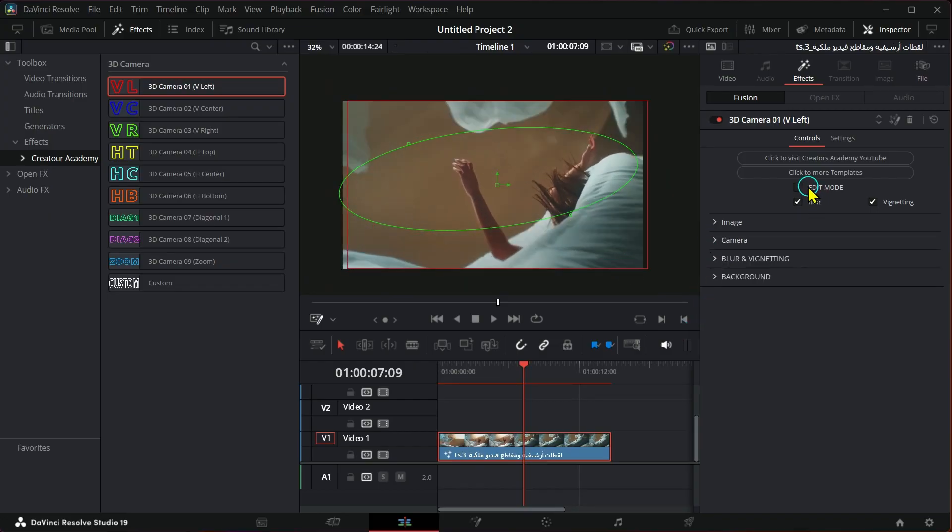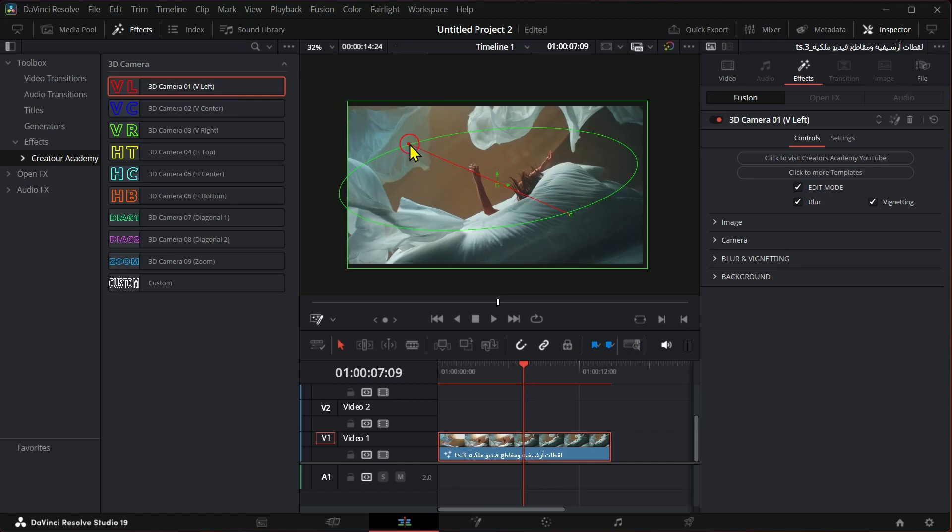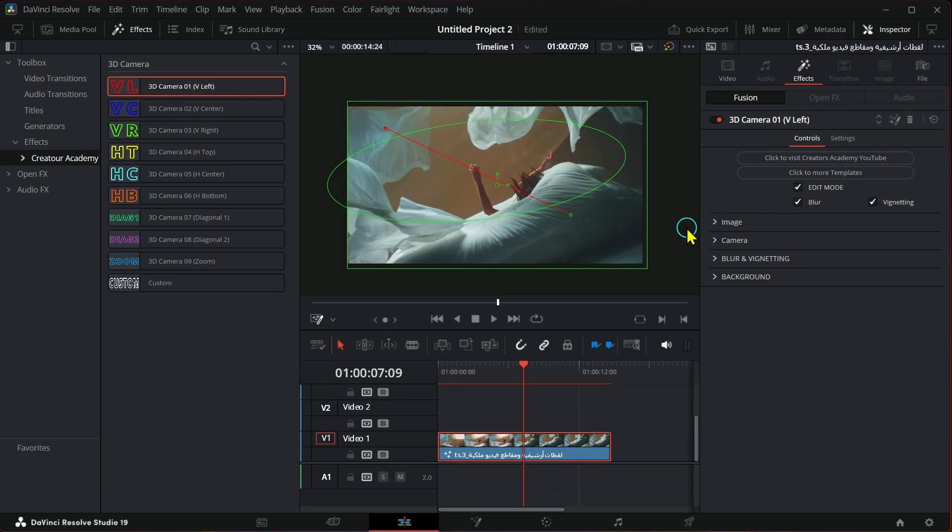You can also activate edit mode to control the appearance of the beginning and end, as you can see.